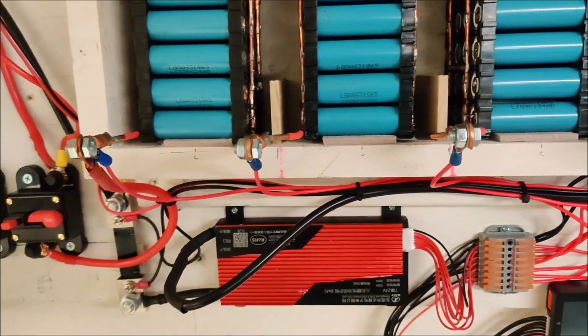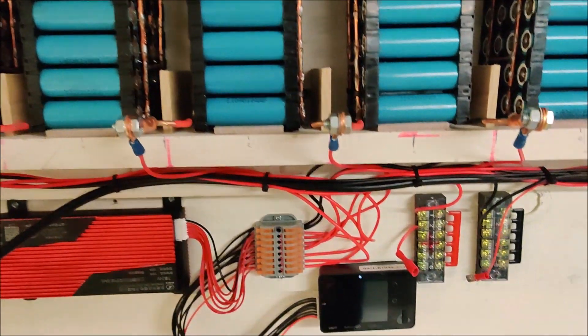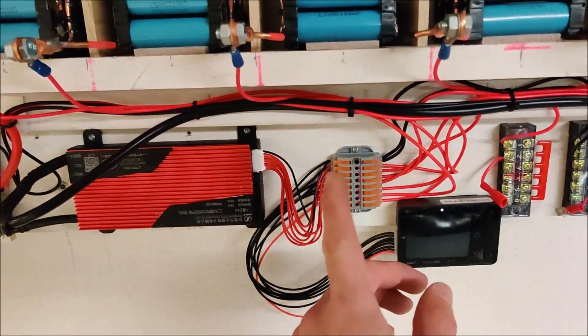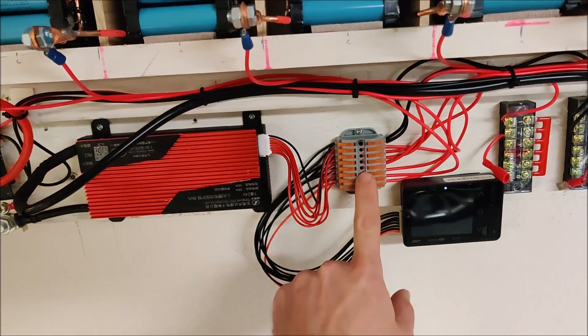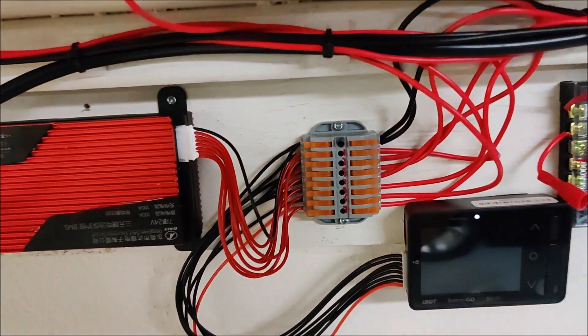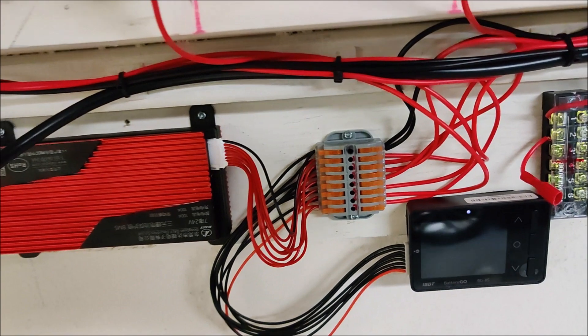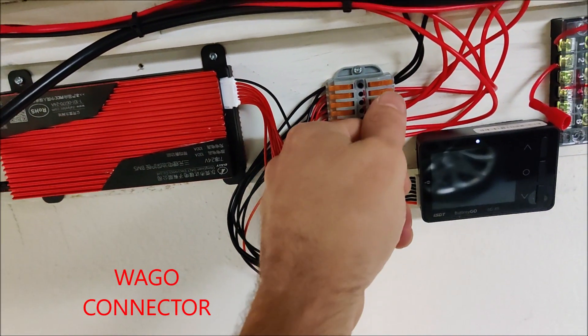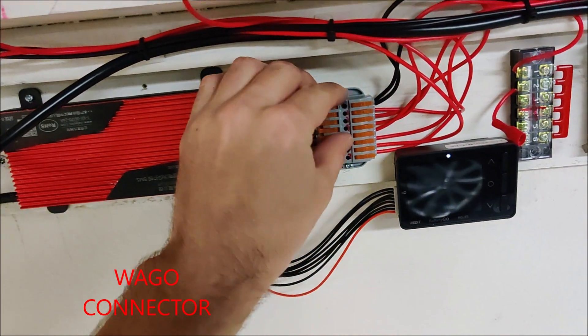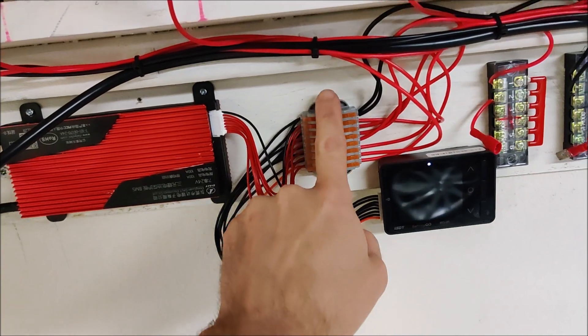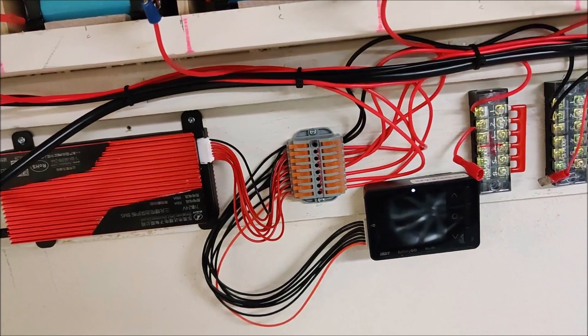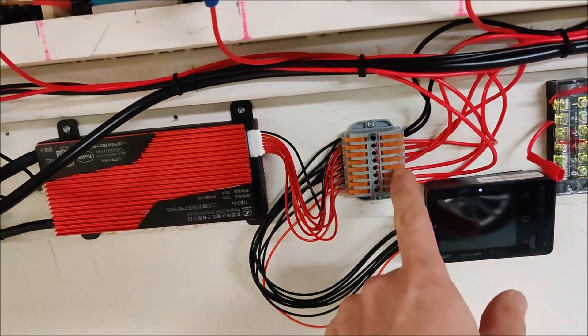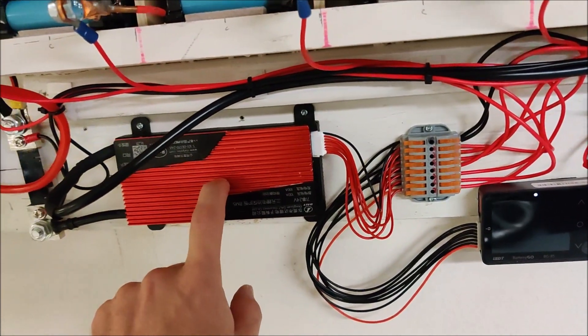Of course, I have my balance leads coming off each pack. I have all the balance leads going into one of these terminal blocks, these are amazing. You flip the lever and you insert a wire and you close the lever and it locks. This is an eight connection, which is perfect because you'll have eight balance leads for a 7S pack. So I have my eight balance leads coming in and then I can run one set over to my BMS.